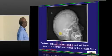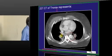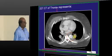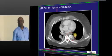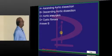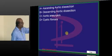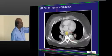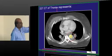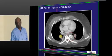On CT of the thorax, what you can see is an aortic aneurysm of the descending aorta. Another thing you can see is a false lumen — a false lumen is a sign of dissection of the aorta.